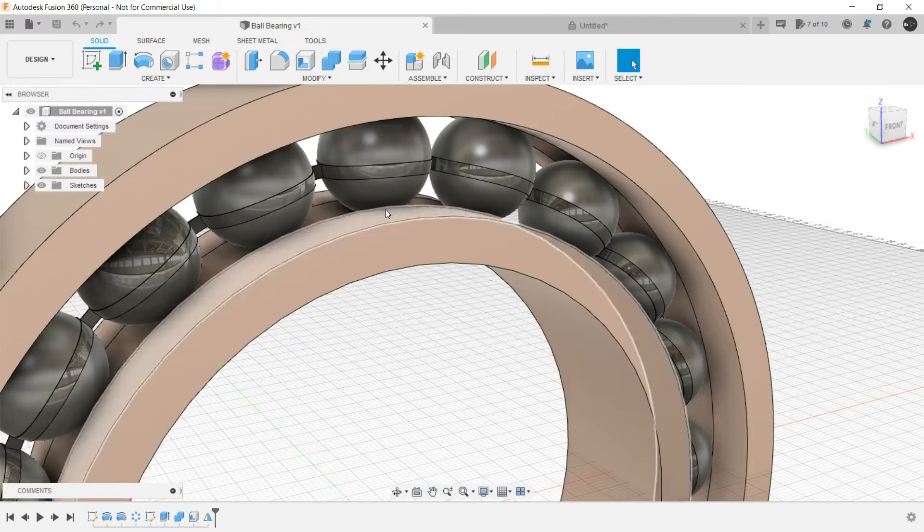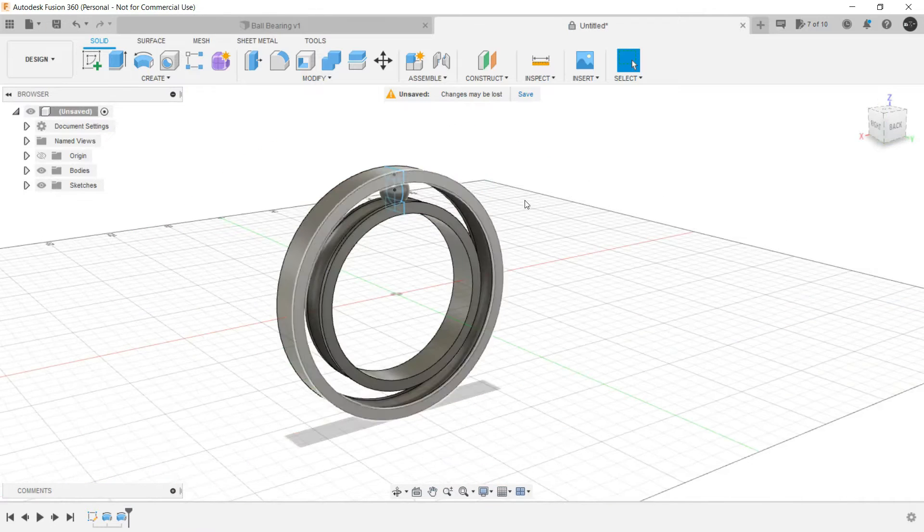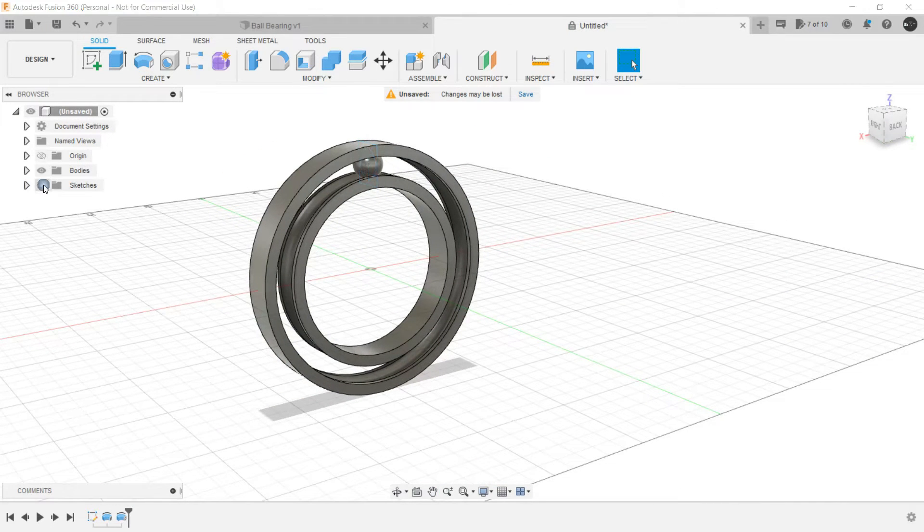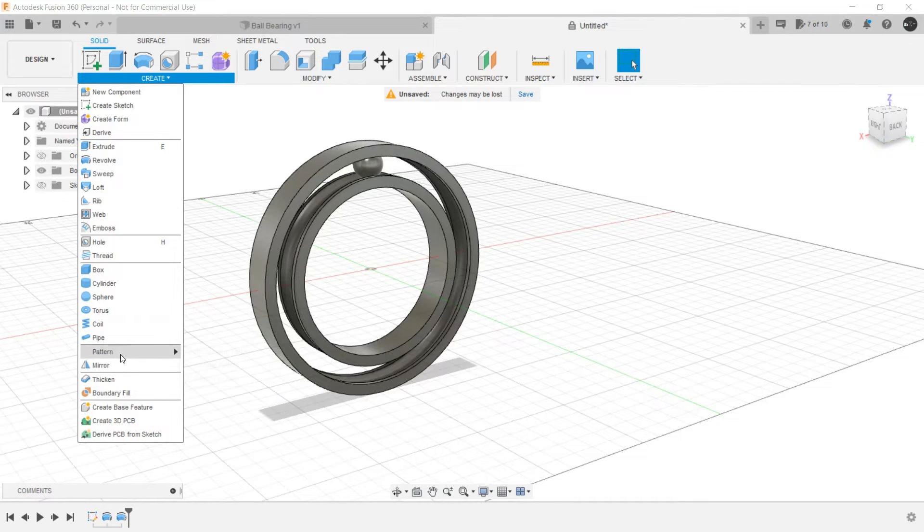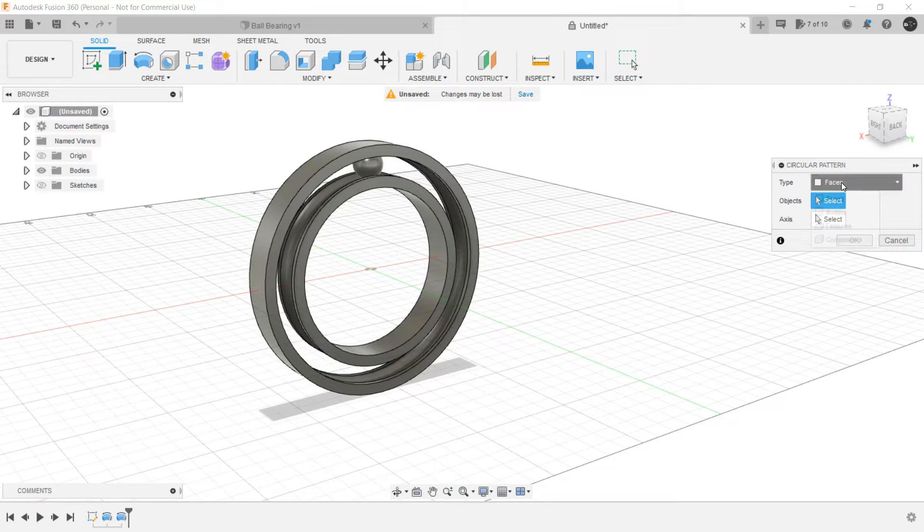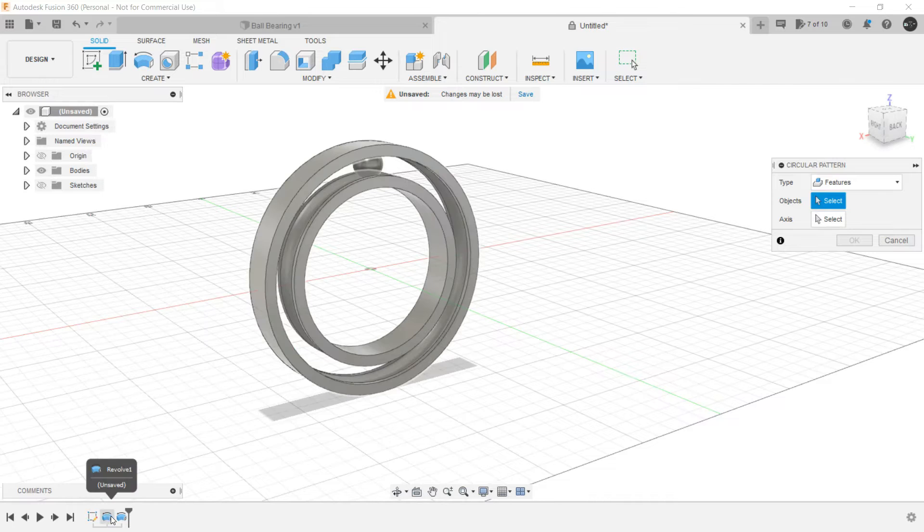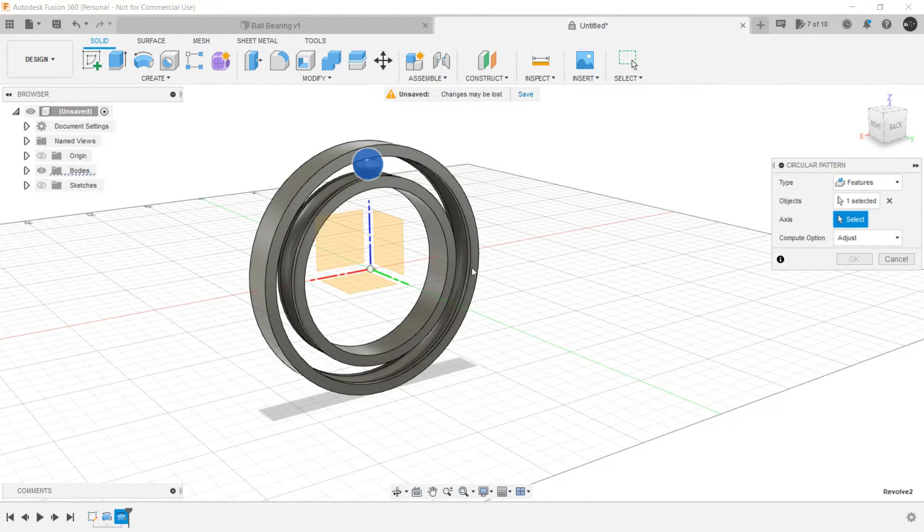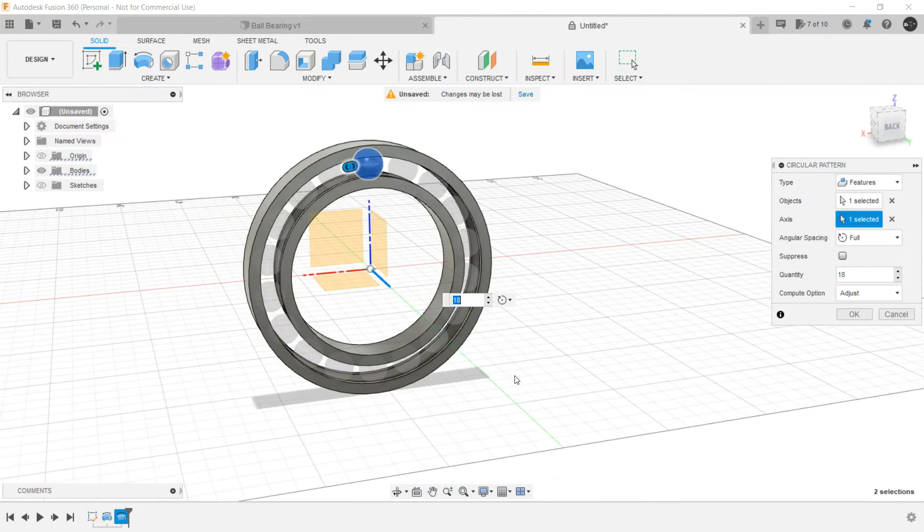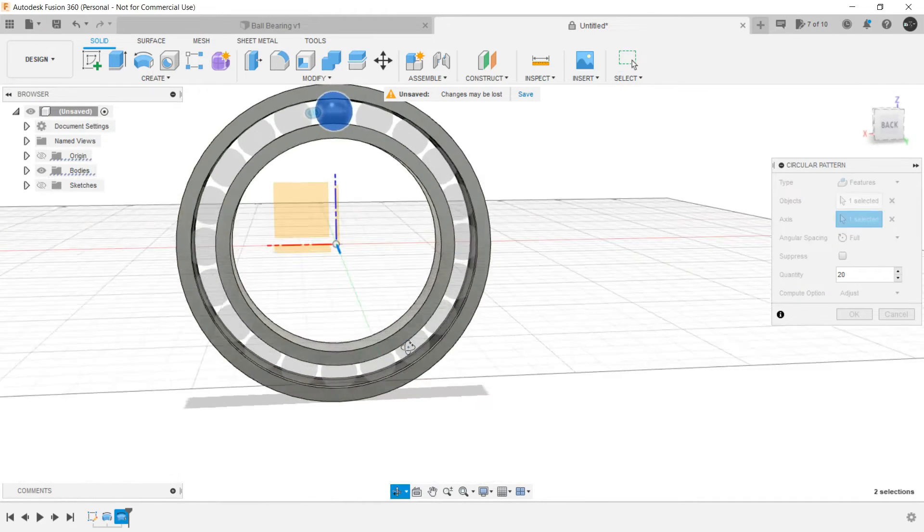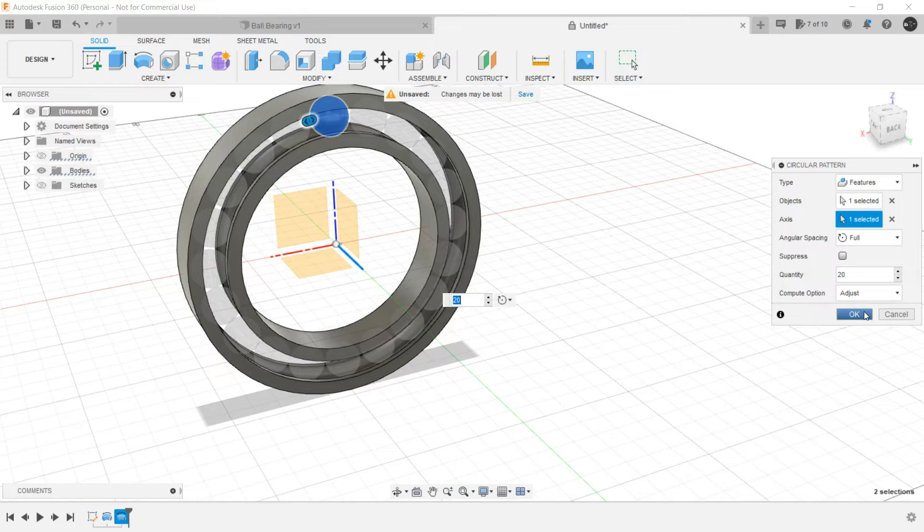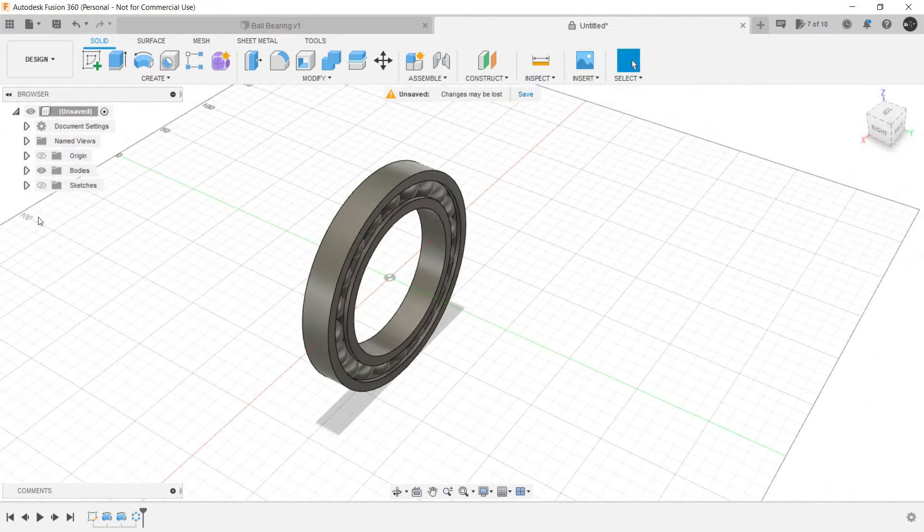Now we need several of them. So what we can do? We can create a circular pattern. Let's hide the sketch, we don't require it now. Let's create a circular pattern. Select the feature which was the second revolve to create the sphere, and select this axis. Let's make it 20. Now 20 spheres are made.